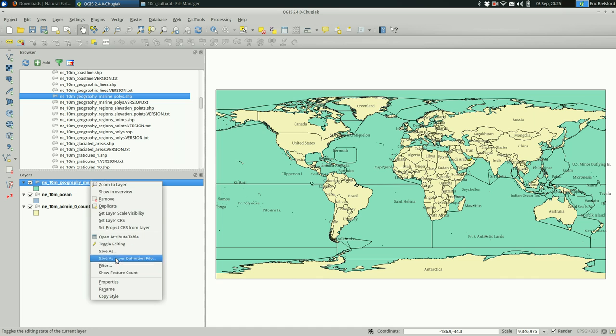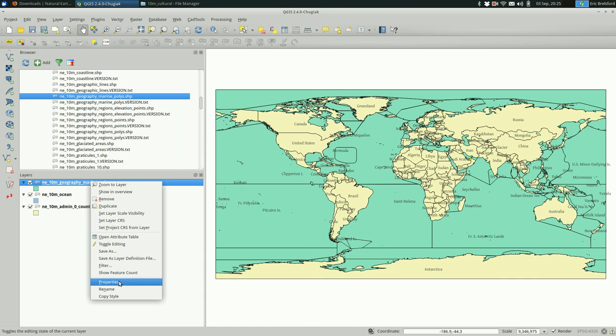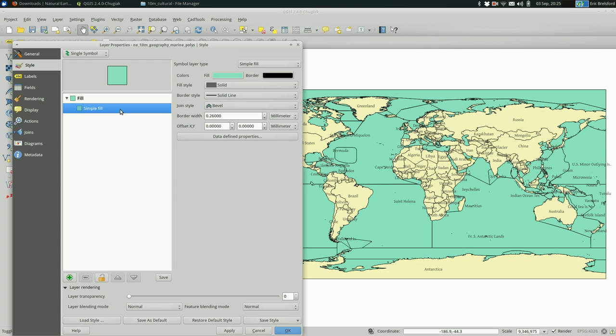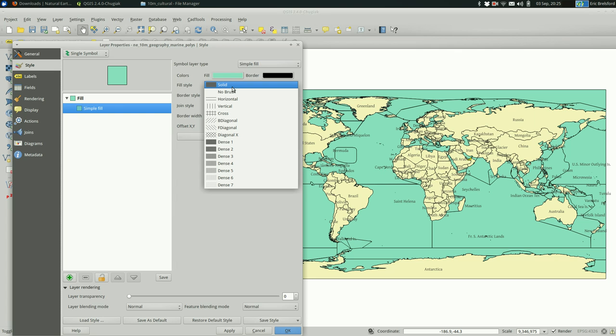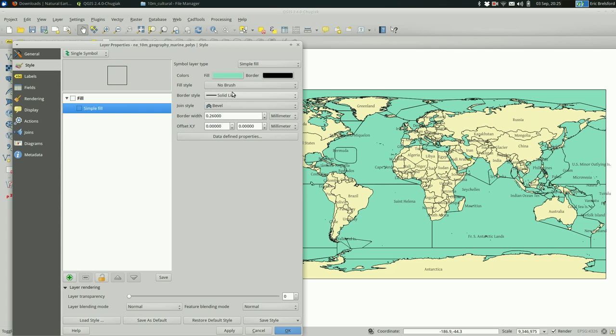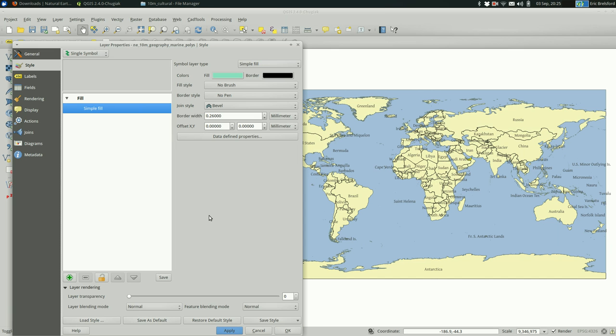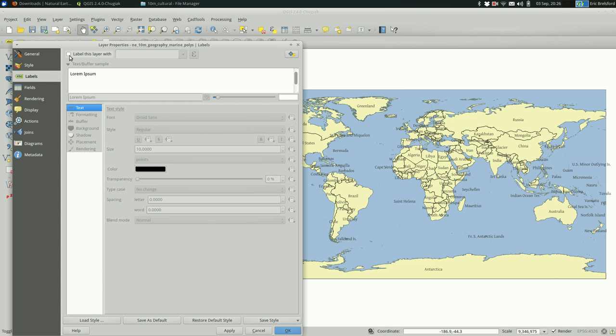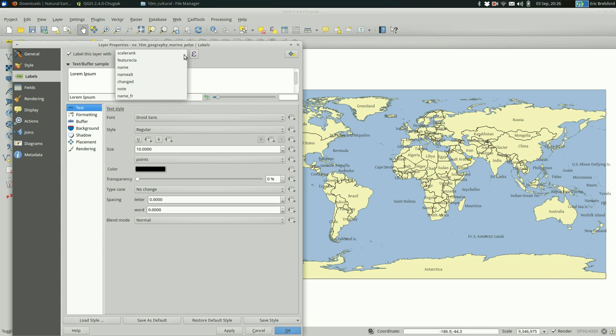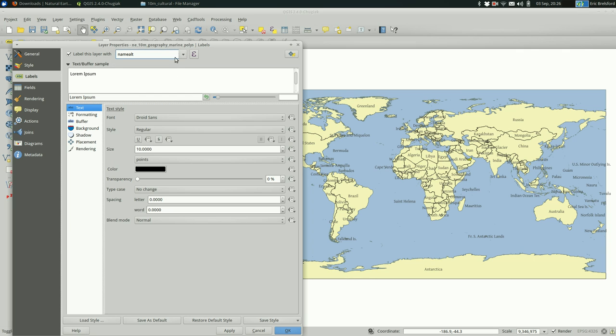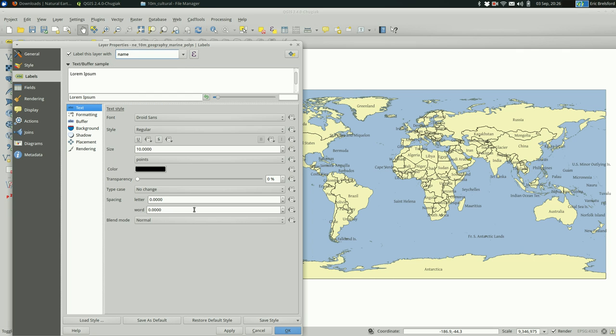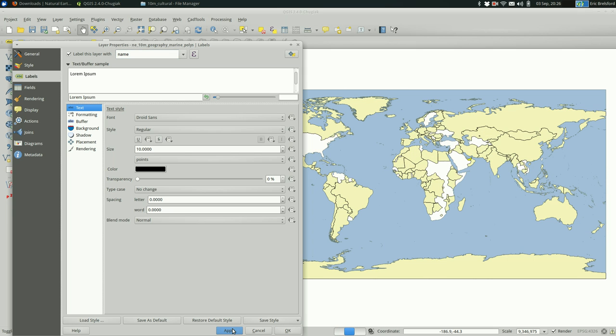So I'm going to open the properties tab here and actually go into the simple fill and remove the fill and the borders. And when I hit apply, everything should disappear from this layer, which is great. And then I want to go to the labels, check that box, use the drop down to find the name. Not name alt, but the name. And hit apply. Great.